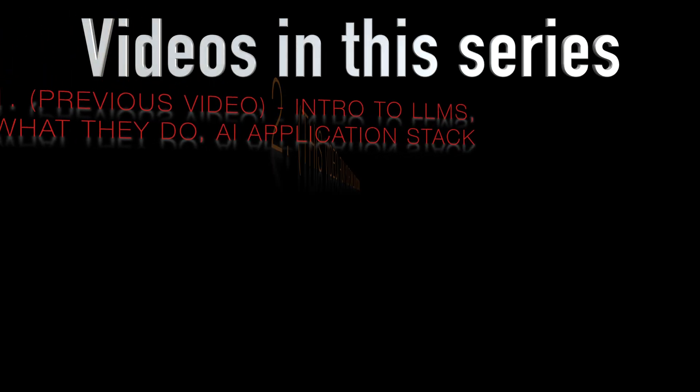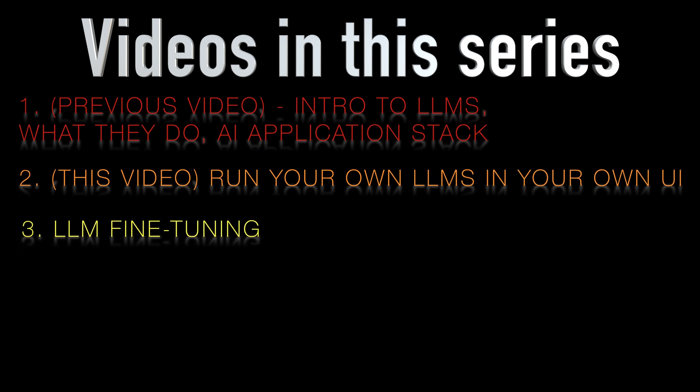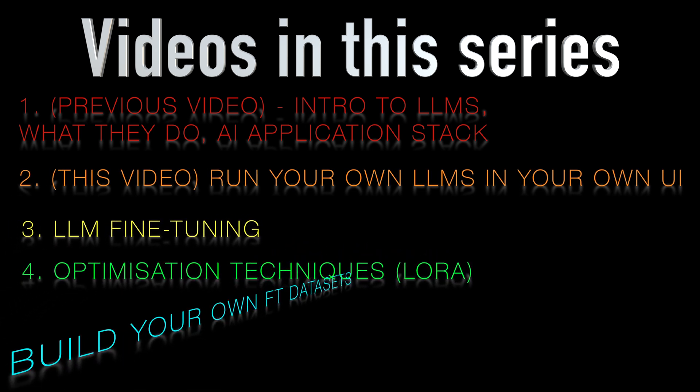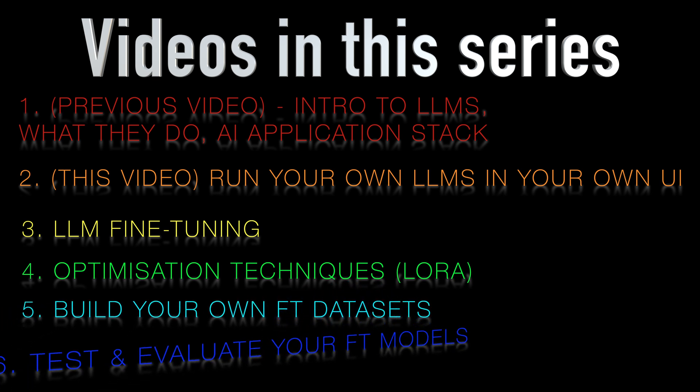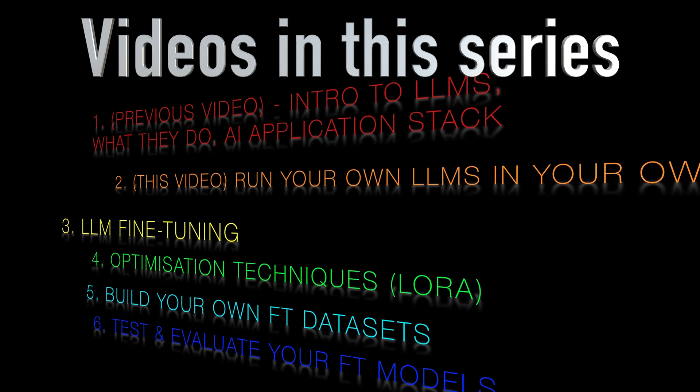Stay tuned for future videos where we'll delve deeper into fine-tuning models, exploring optimization techniques like LoRa and demonstrating how we can build and evaluate fine-tuning data sets for our models. Until then, happy coding and building with AI.